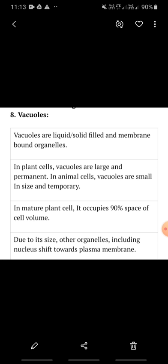Why? Because plants do not have to remove their waste substances in the same way. Animals have special organs for the removal of waste and for the storage of things. That's why in animal cells, vacuoles are small and temporary. Whereas in plant cells, vacuoles are larger in size and they are permanent also.